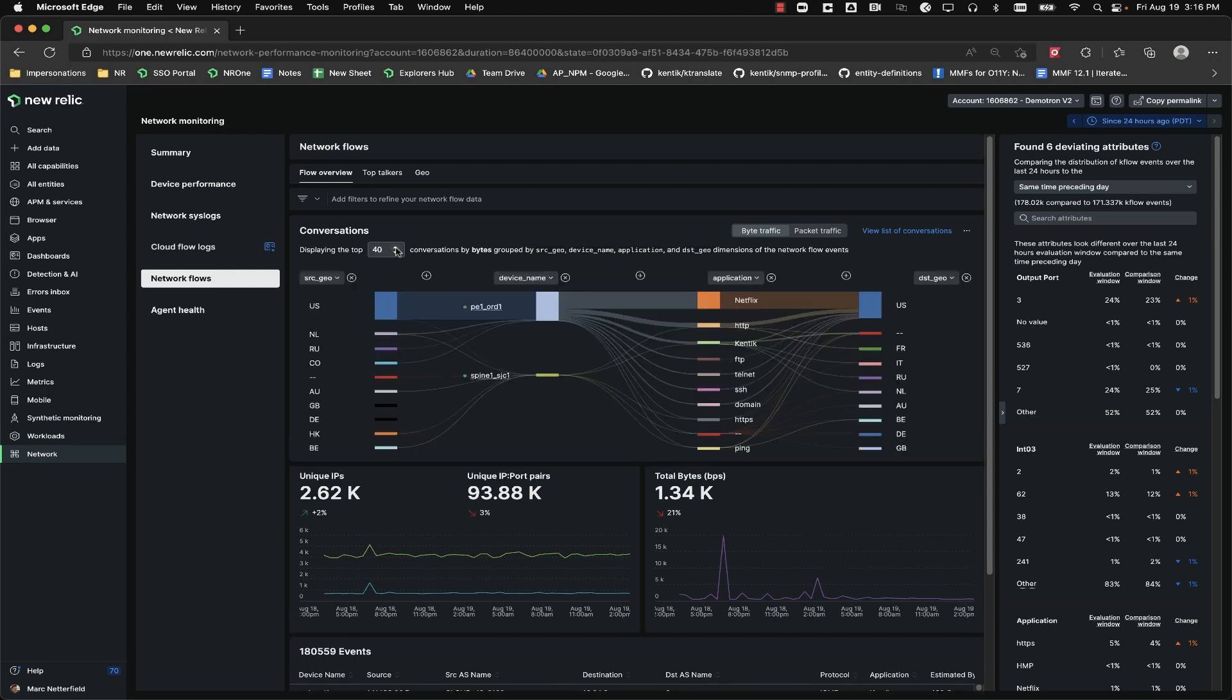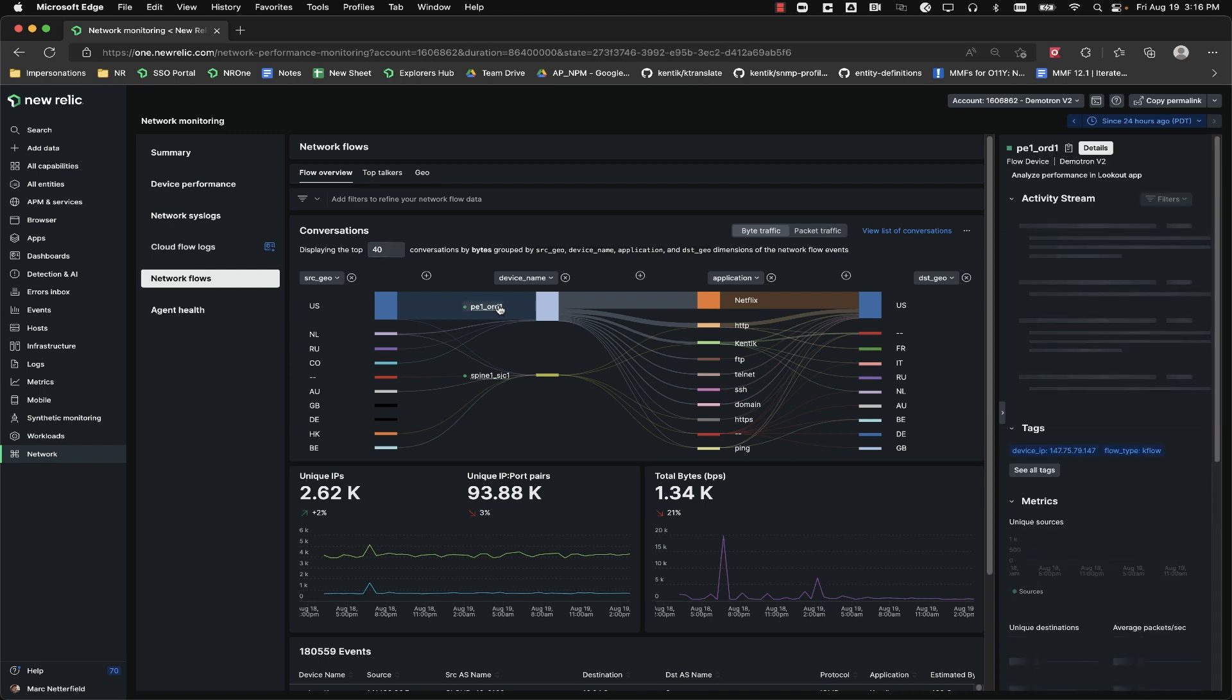Another feature you might notice is that some of the fields will have underlined values. The UI does a lookup against the other entities being monitored by New Relic, and whenever it finds a match, you can click the name and it'll show you the entity summary on the right hand tile.